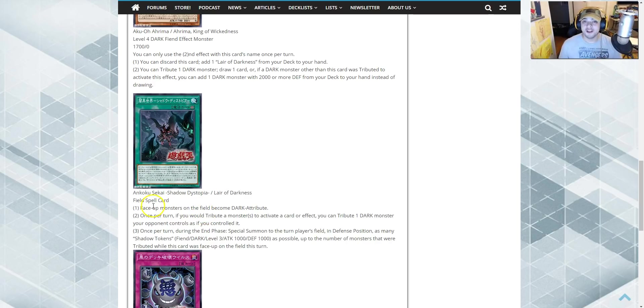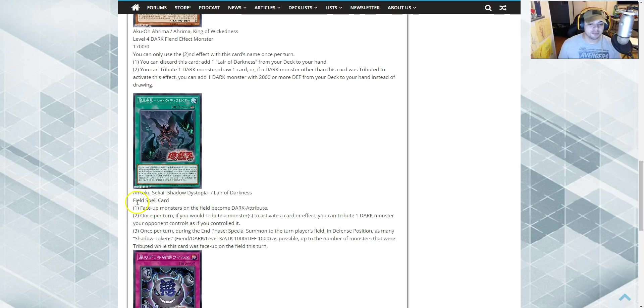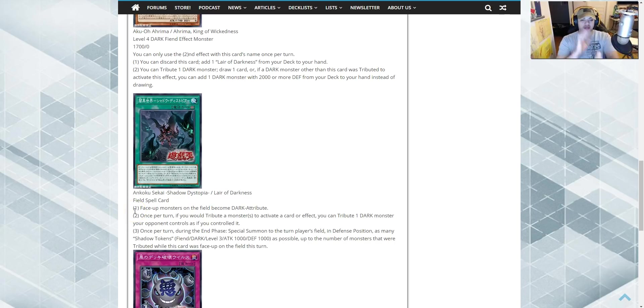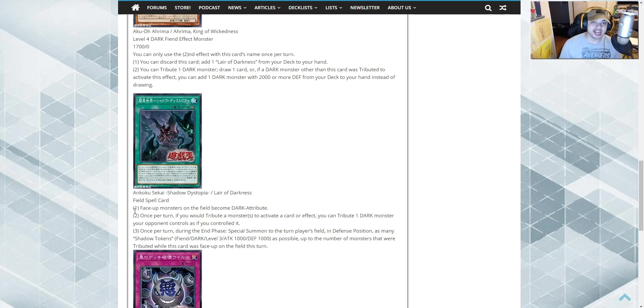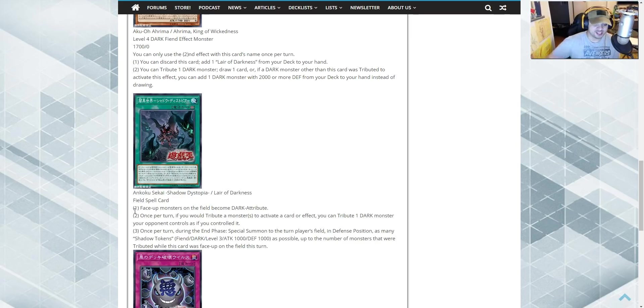Lair of Darkness. Field spell. Face up monsters on the field become dark attribute. There we go. The whole field becomes dark. Oh, I, you summon Consecrated Light. Great. We're not doing shit, are we? Set face down, pass.